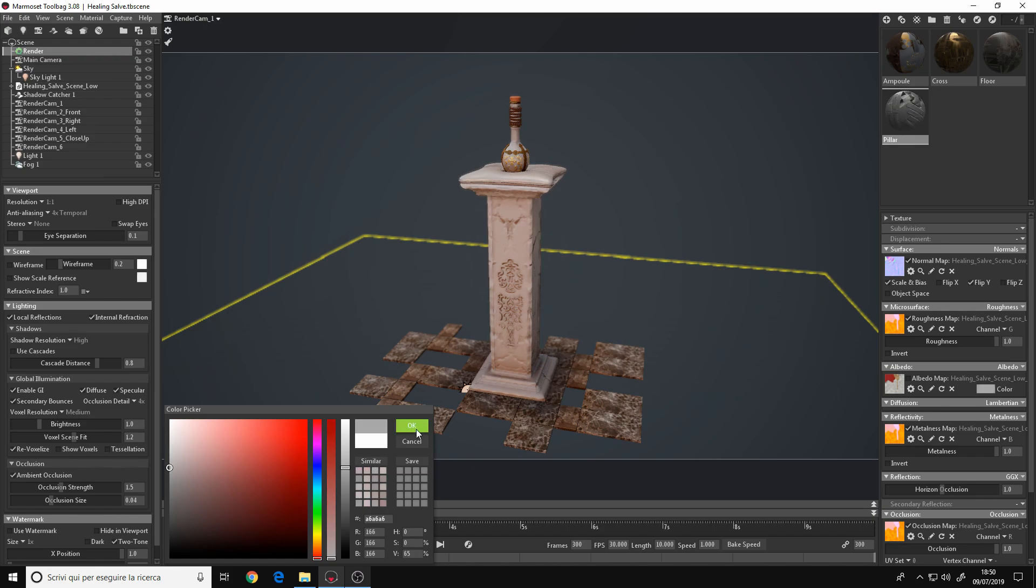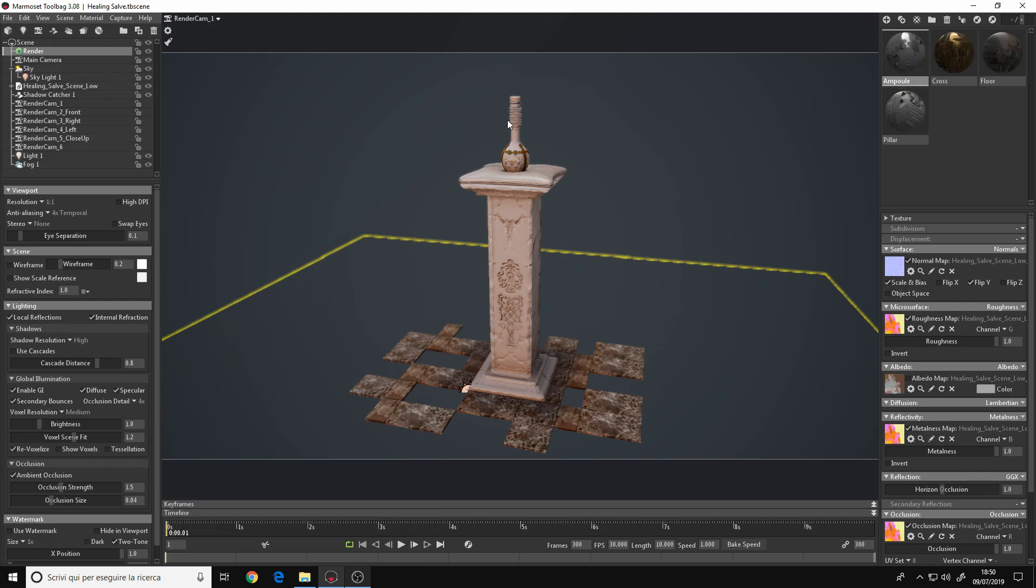And go to another material, uncheck the albedo like before, and paste the color code, so it's the same grey value as the material that we changed before. And do the same for the other materials in your scene. I have other two, so this one, and the last one.